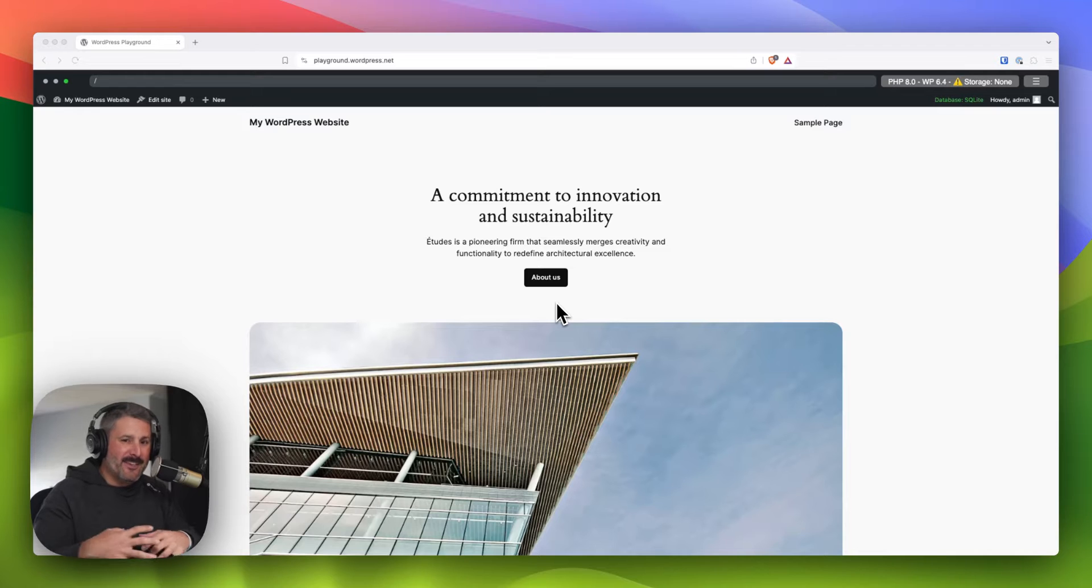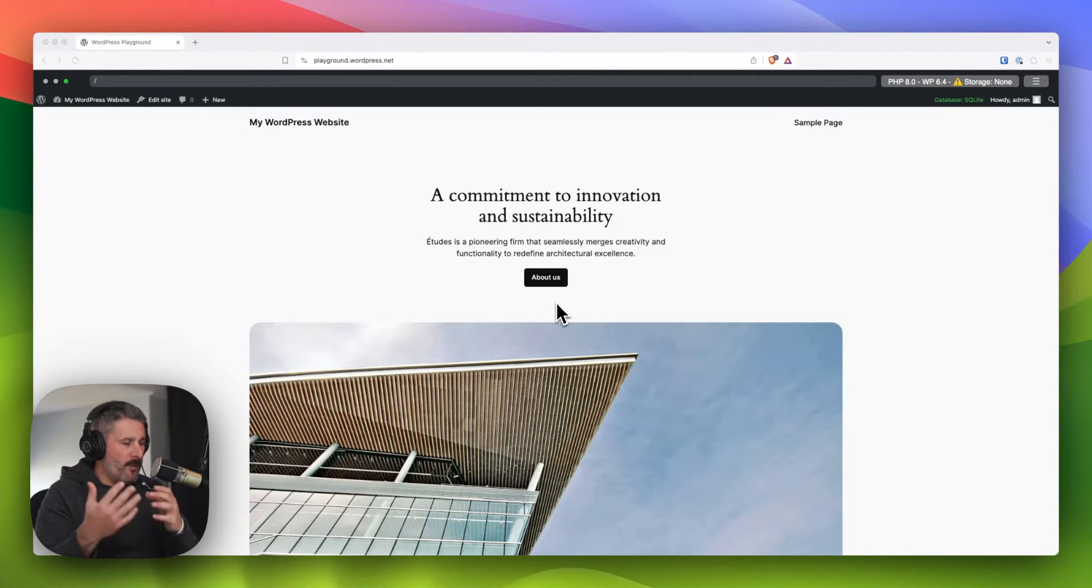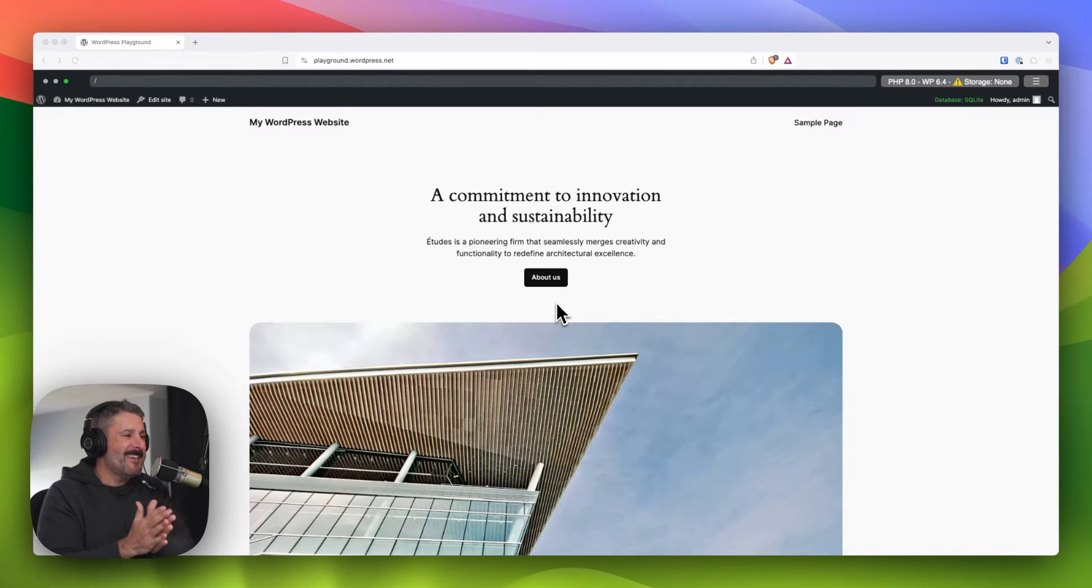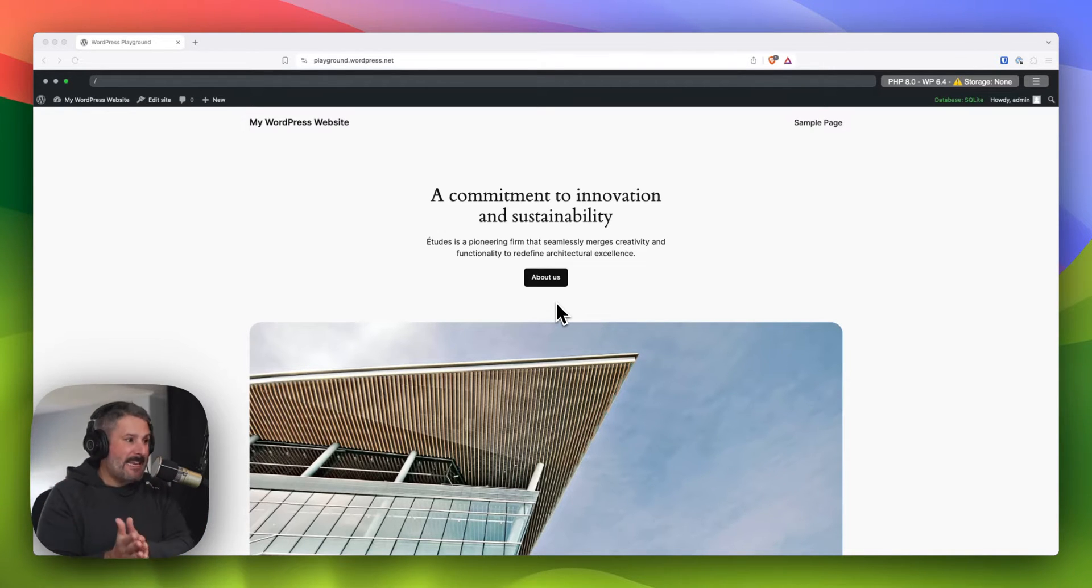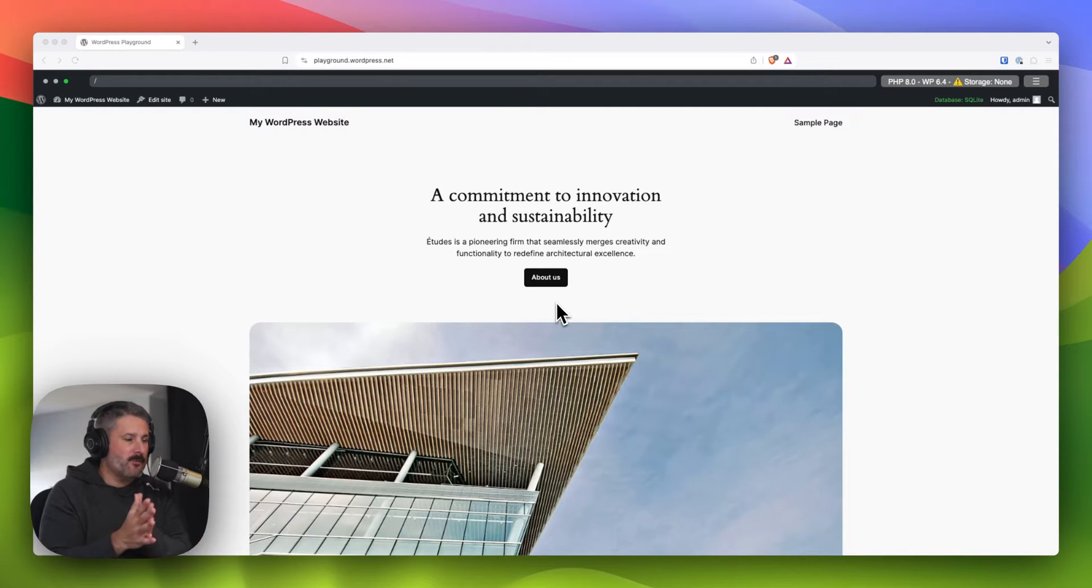Those are global styles in advanced page builders like Bricks or Oxygen, and then those that are coming down into the middle of the road page building experiences, which is Elementor, Beaver Builder, Cadence to a degree. I covered that. I covered global styles for GeneratePress recently launching that.